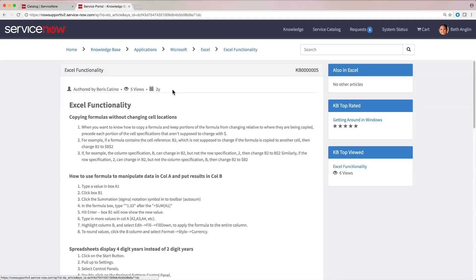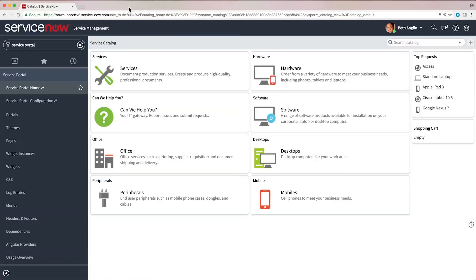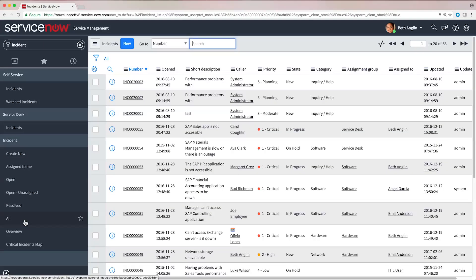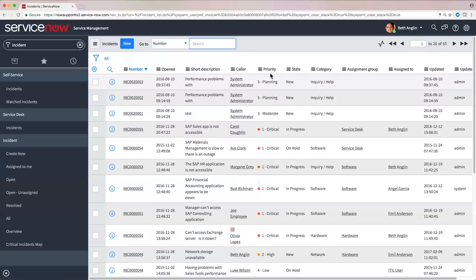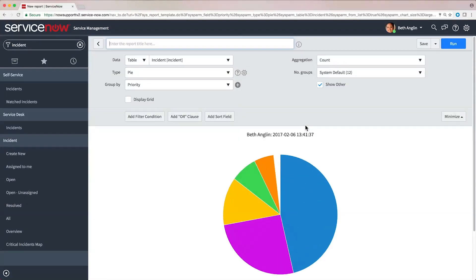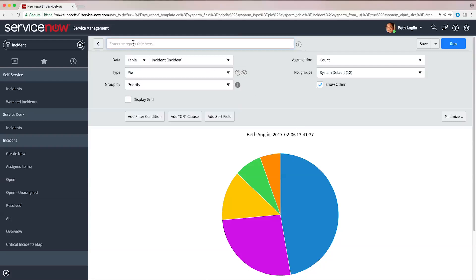Now let's look at reporting, performance analytics, and home pages, which users can access to provide valuable data to stakeholders. Users can right-click to generate graphs and reports from any list, like we've done here.